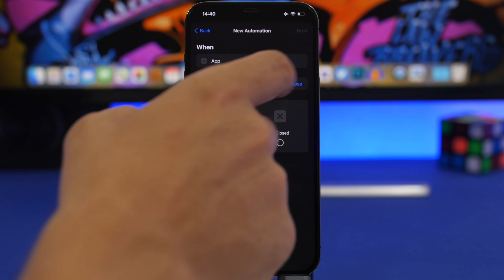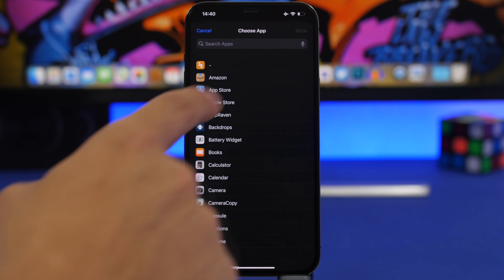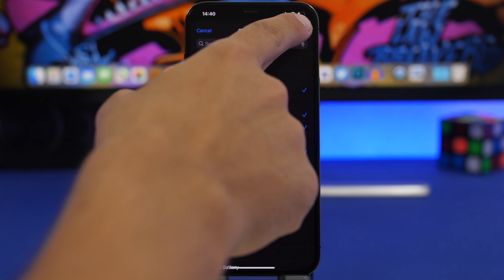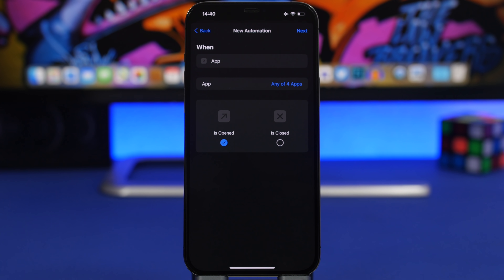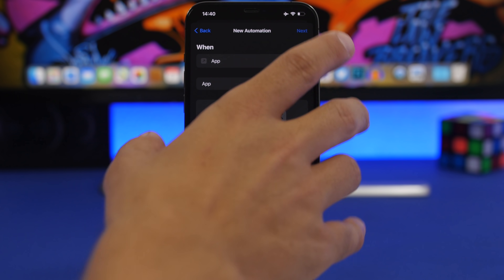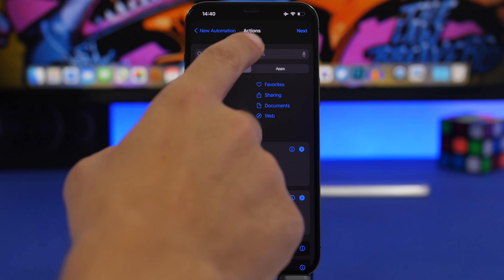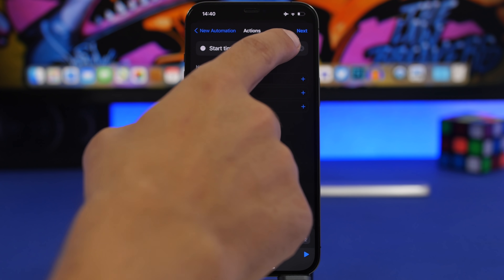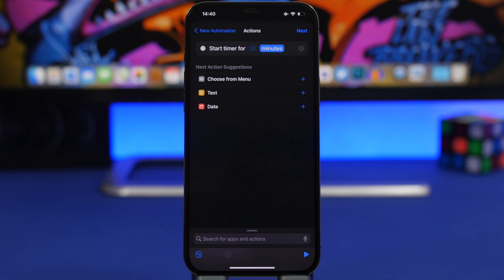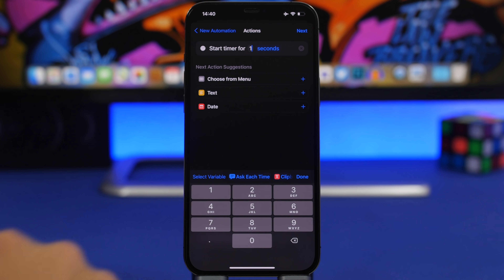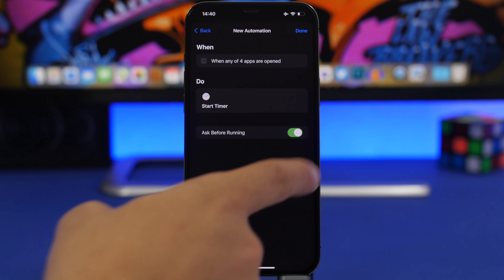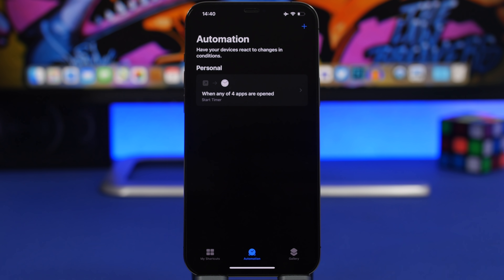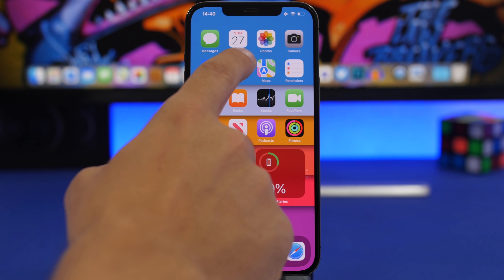Choose the apps that you want to lock — in this case we're choosing App Store. You can choose a bunch of apps and edit that list anytime you want. Then tap Next, tap Add Action, search for Start Timer, switch to seconds, tap the 30 and enter one, click Next, disable the ask prompt, tap Don't Ask, and tap Done.